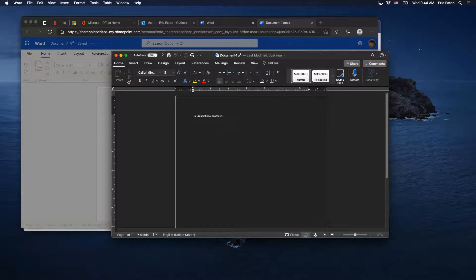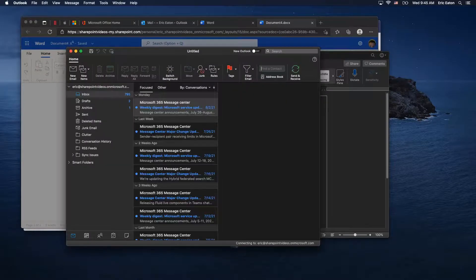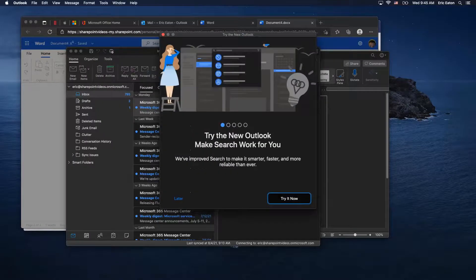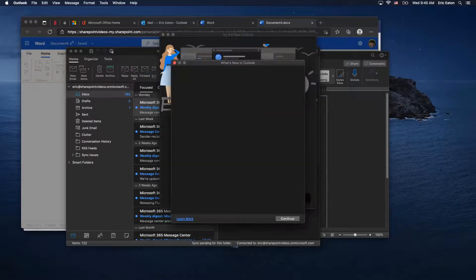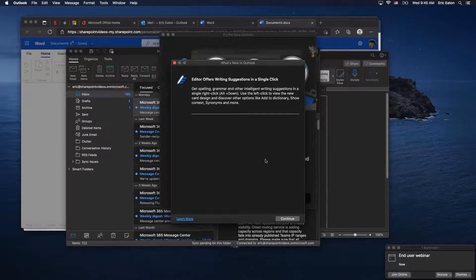Outlook recently got a redesign with a more modern interface, especially on the Mac client. One of my friends who is a primary Mac user speaks highly of it.